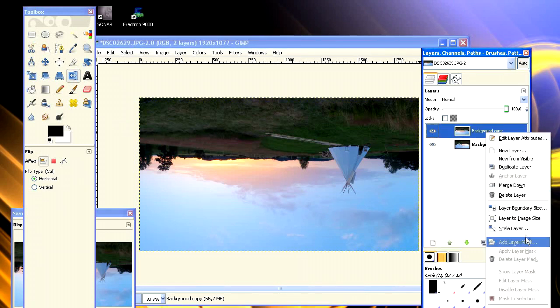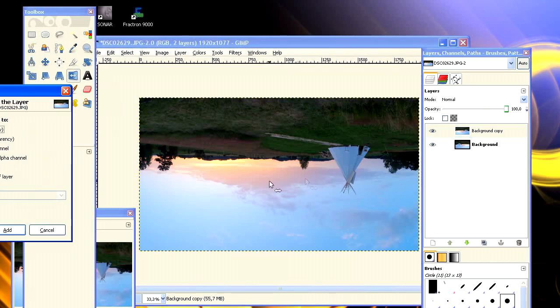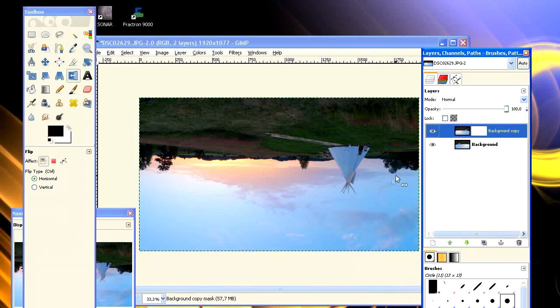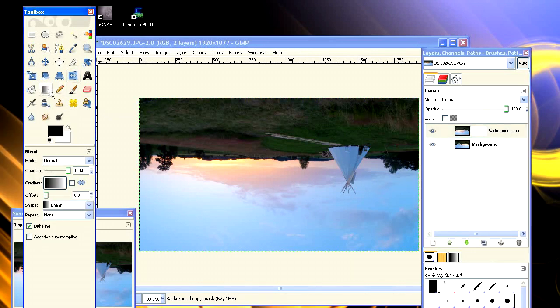Then we select the gradient tool from the left panel. Make sure you have black and white colors selected.